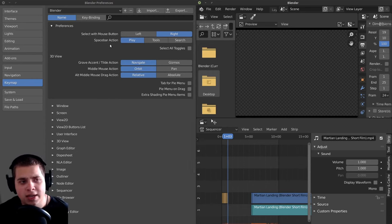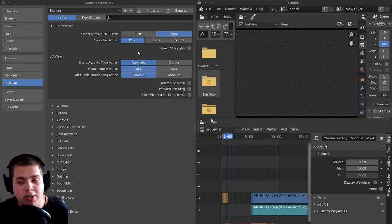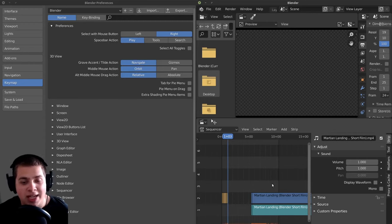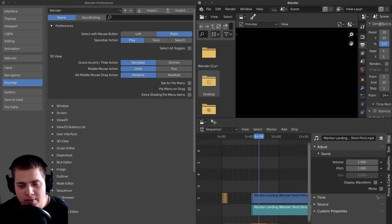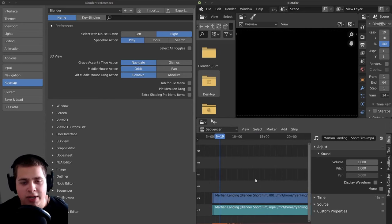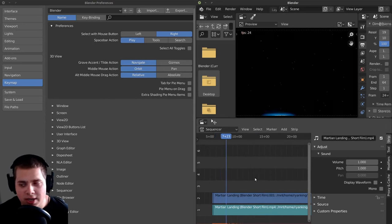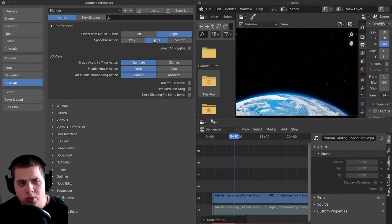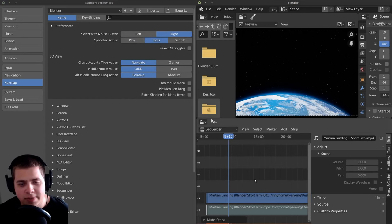And then the next thing is this space bar action. You can choose what you want the space bar to do when you press it. On default, it's set to play, and I really like that because as a video editor, I like to very quickly play and pause my video editing. You can also change this to tools, and if you change it to tools and press the space bar, it'll open up these different tools.